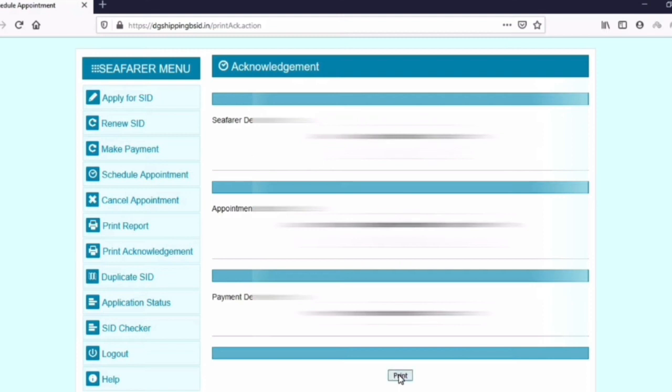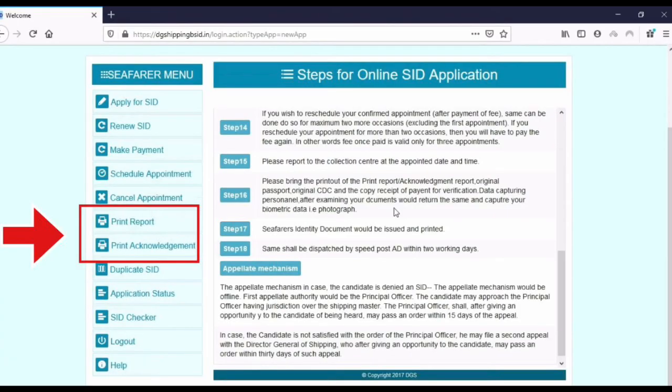Your form submission has been done! The last step remaining is that you need to go physically to the SID center and complete the process. Please do not forget to take certain documents with you: your original passport, original CDC, print report, and acknowledgement report. You need to take these four documents with you to complete the process.